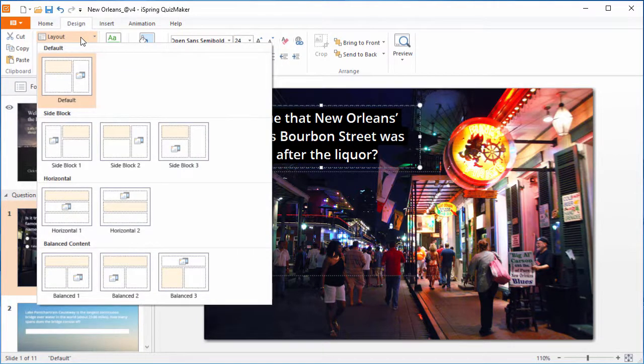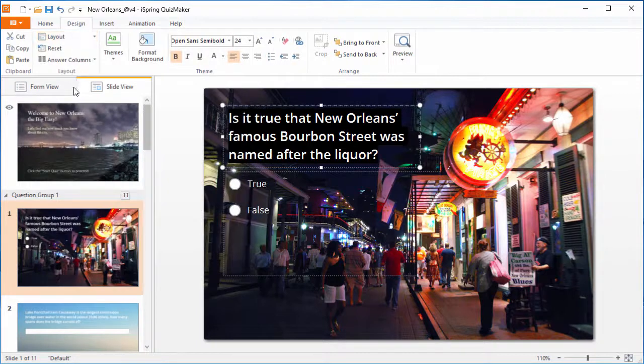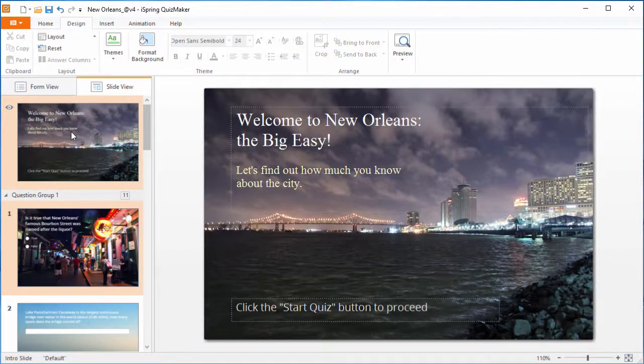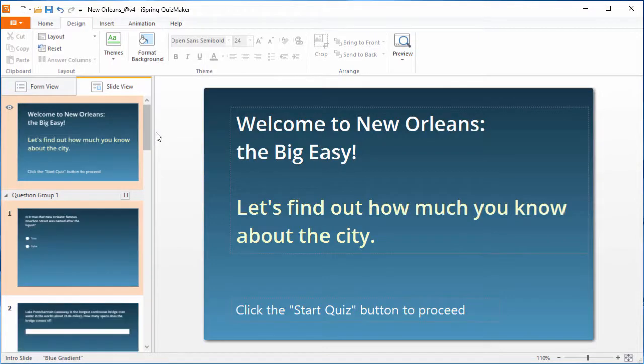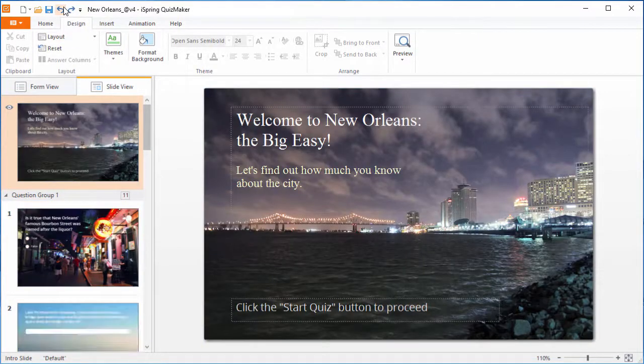To apply changes to multiple slides at once, simply select them from the thumbnail menu on the left, and apply your changes. To undo and redo any changes, use the buttons on the toolbar.